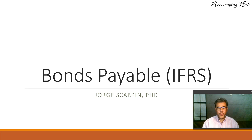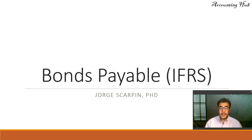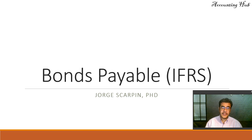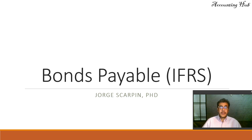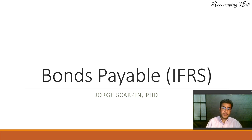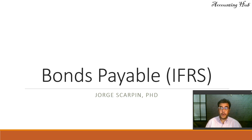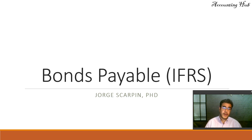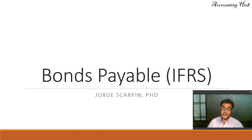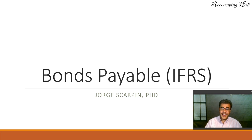Hello, welcome to Accounting Hub. I'm Professor George Skarpin, PhD in Accounting, and our topic today is Bonds Payable according to International Accounting Standards, or IFRS.